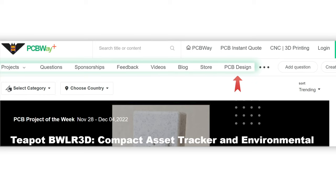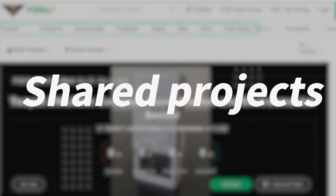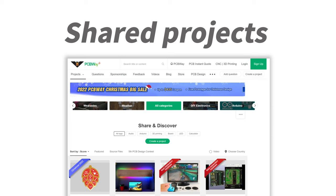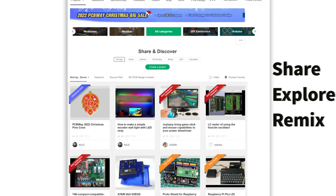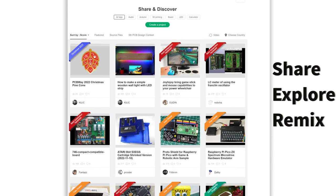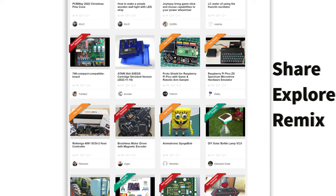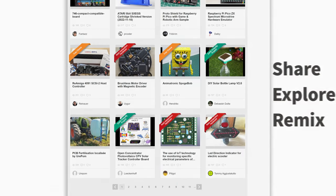Today we will start with the most popular part of our community: Share Projects. The projects section is a place to share, explore, and remix open source hardware, especially for PCB and 3D printed projects.